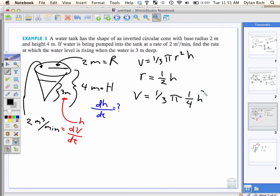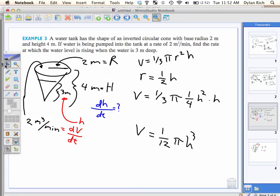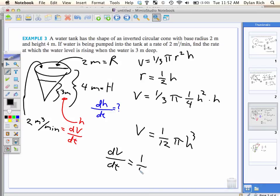So we can just replace r in the equation with one-half h. Then we take the derivative of everything with respect to T. It's one-half squared, so that's one-fourth times h squared times h. The volume equals one-third times pi times one-fourth times h squared times h.